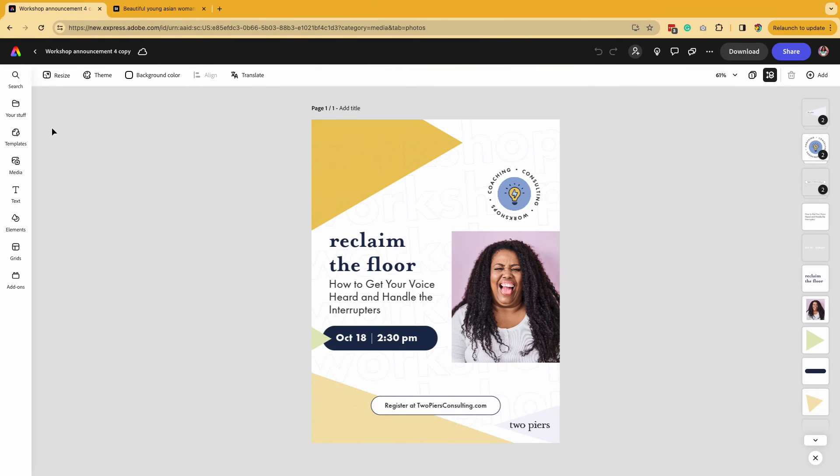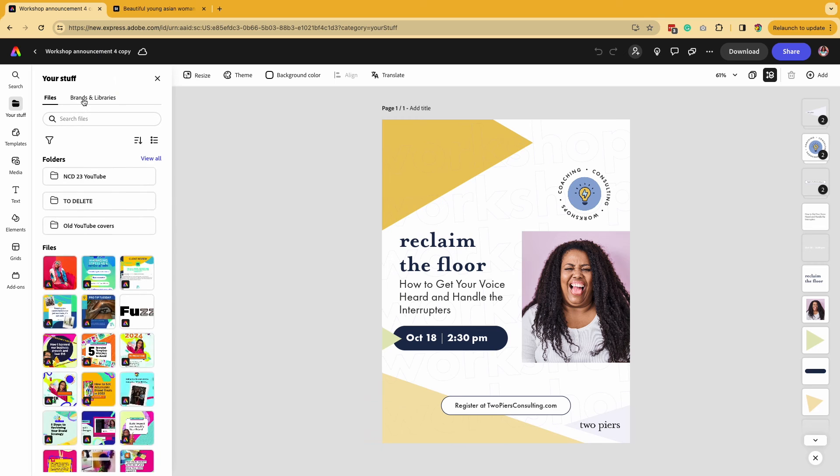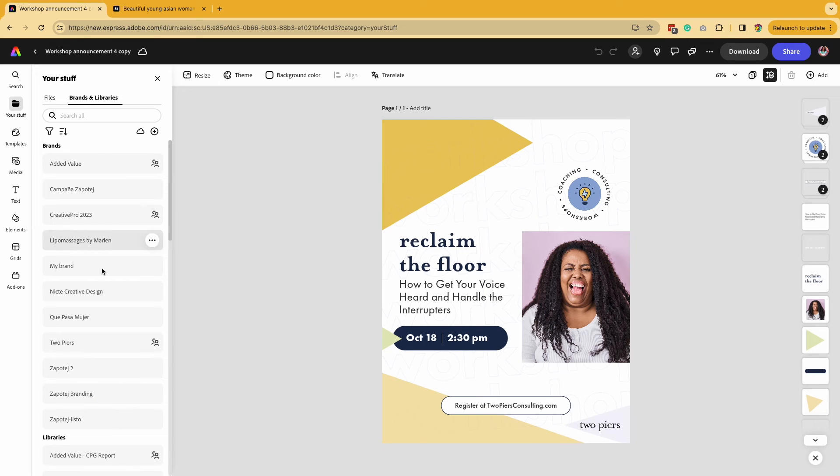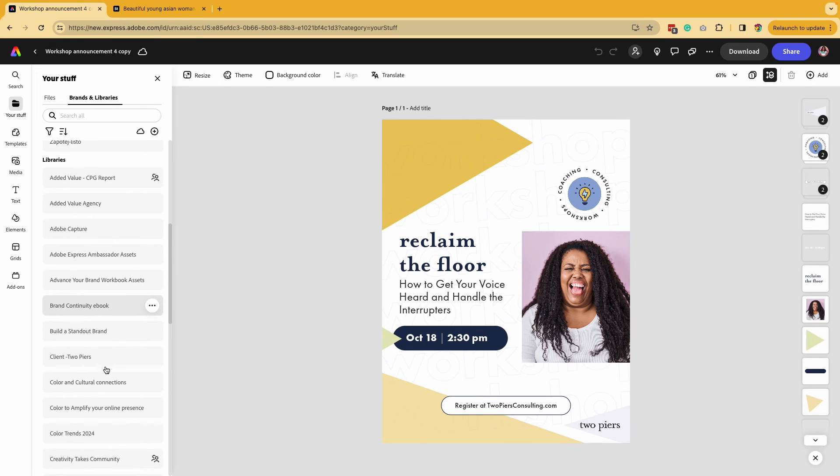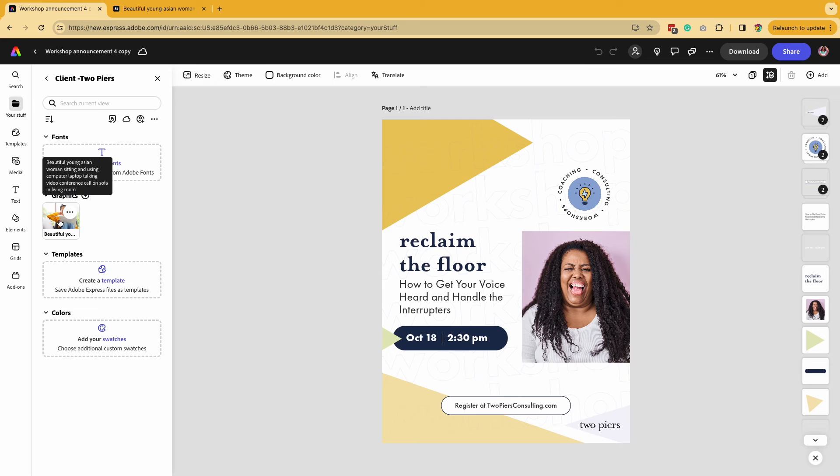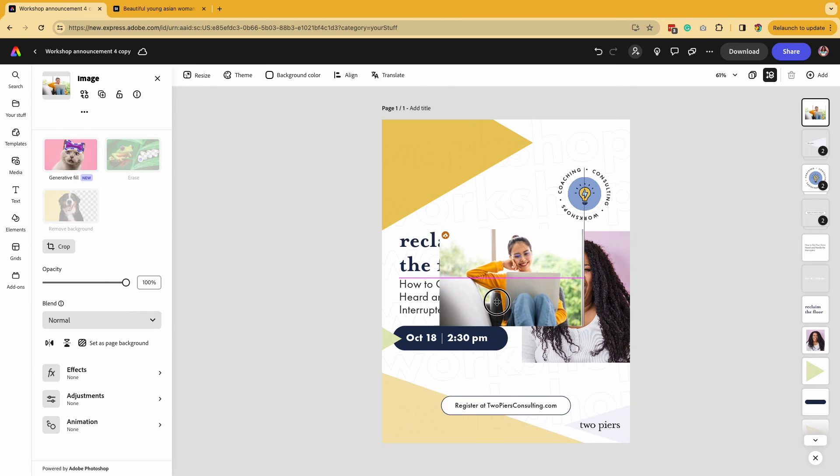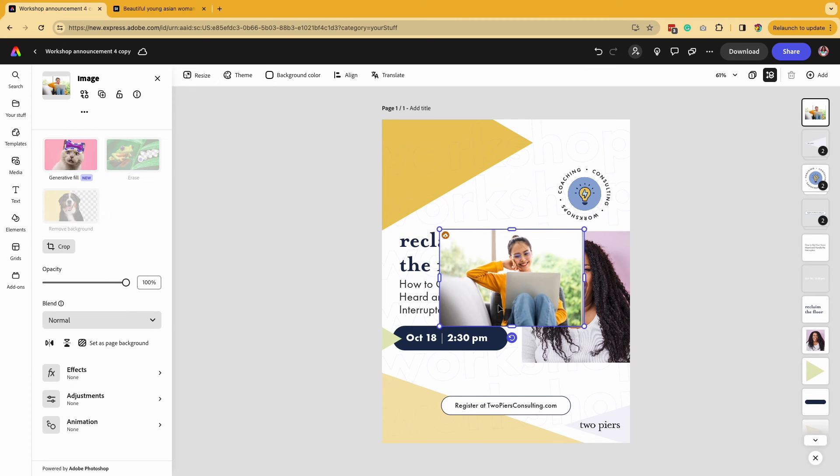Now to access that file on a different design, open that design, click on your stuff, go to brands and libraries, find that library that you just created and you'll see that image under graphics. Now you can add that easily and use this for all the image assets that you want to use for your clients or for yourself.